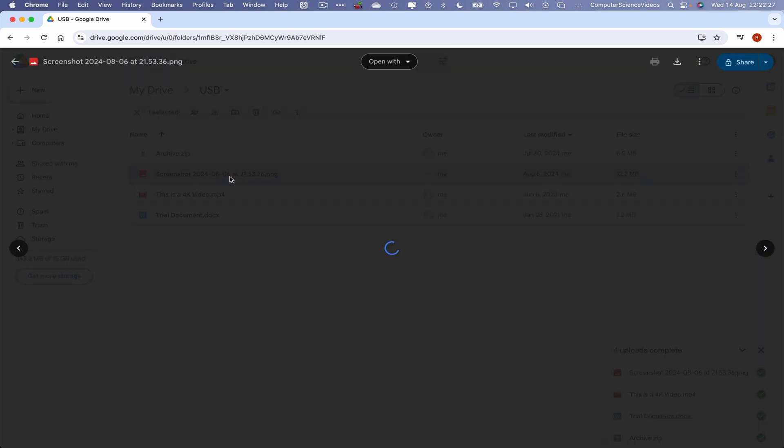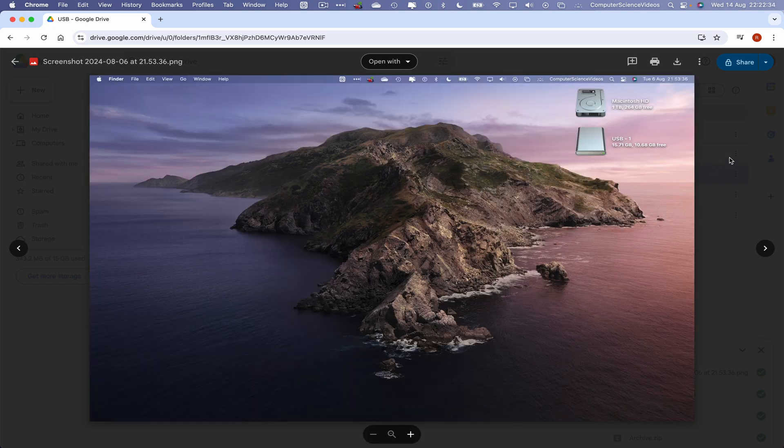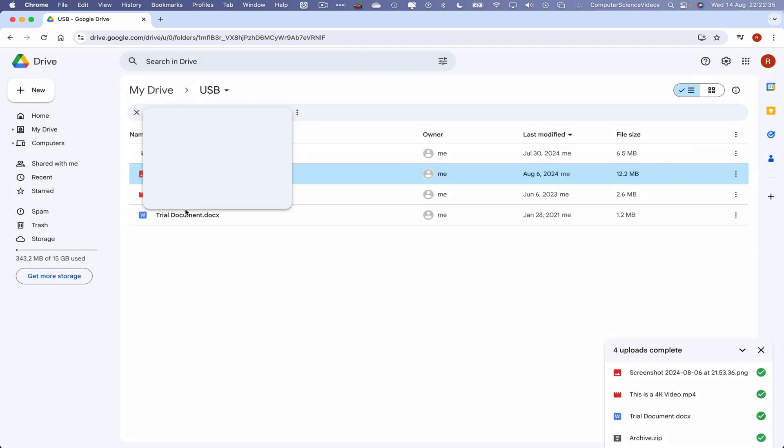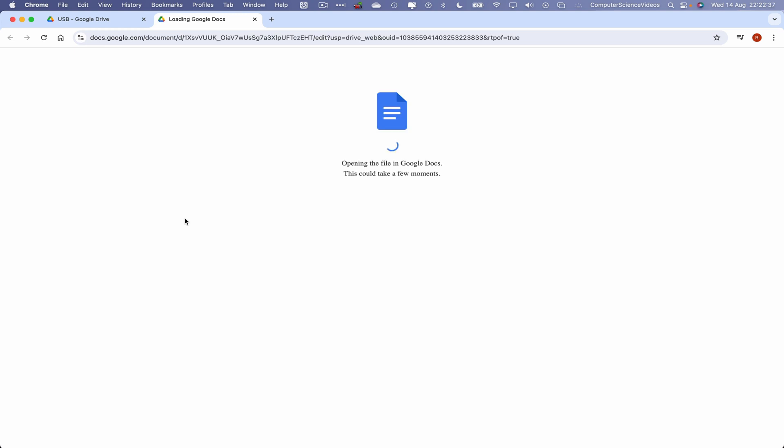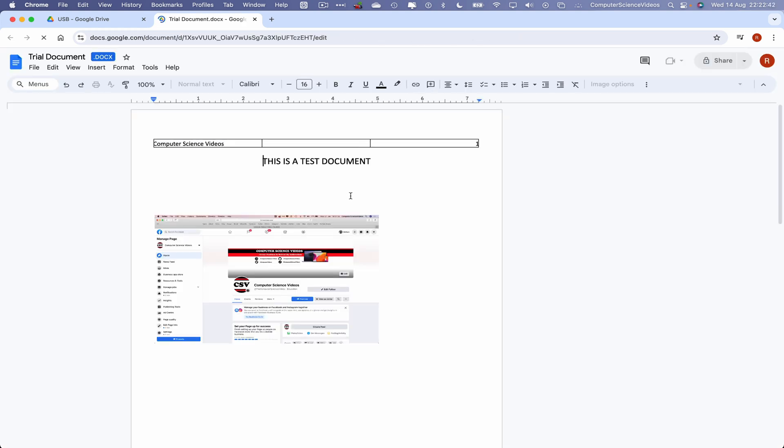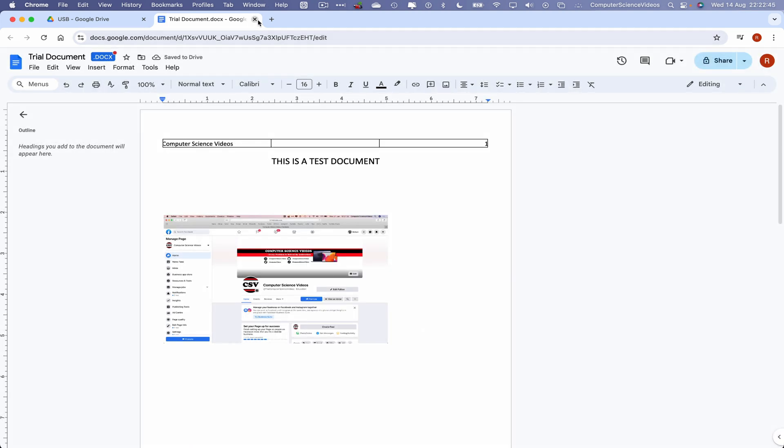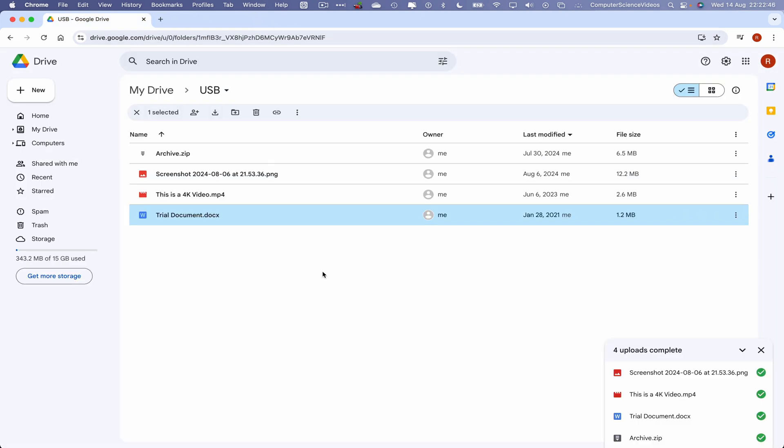We can click on the image for that to open up on screen. Wait for that to load, and there we have it. We can click on the document. This will open up in Google Docs, opening the file in Google Docs. This could take a few minutes. There we go, that's it. Close that.